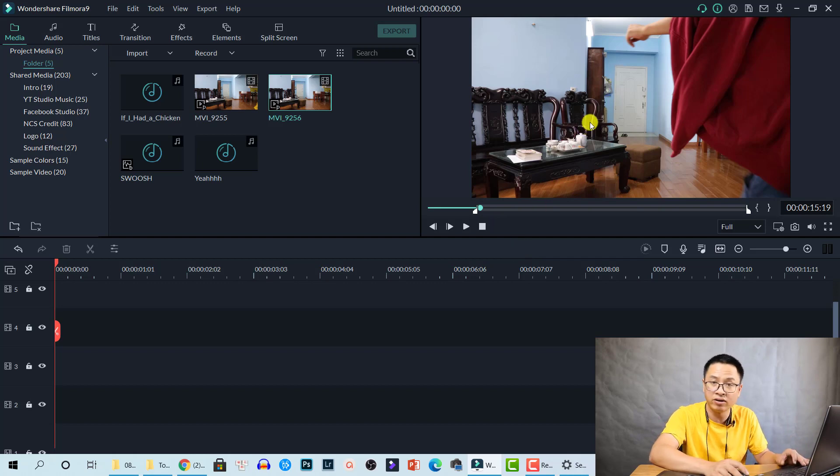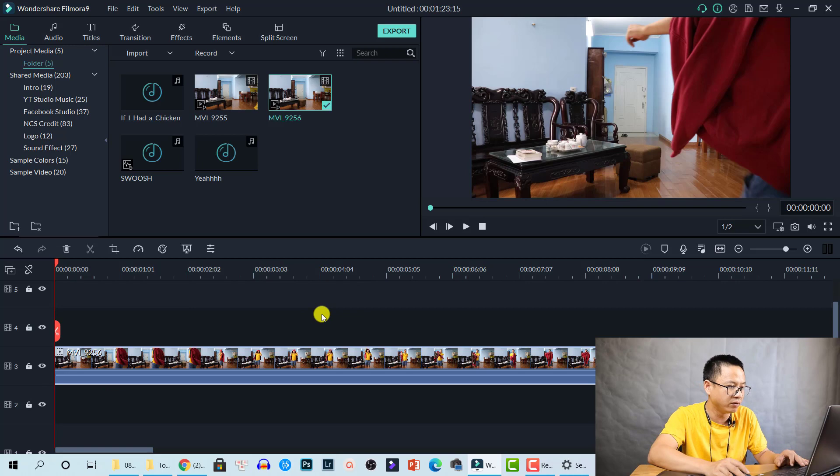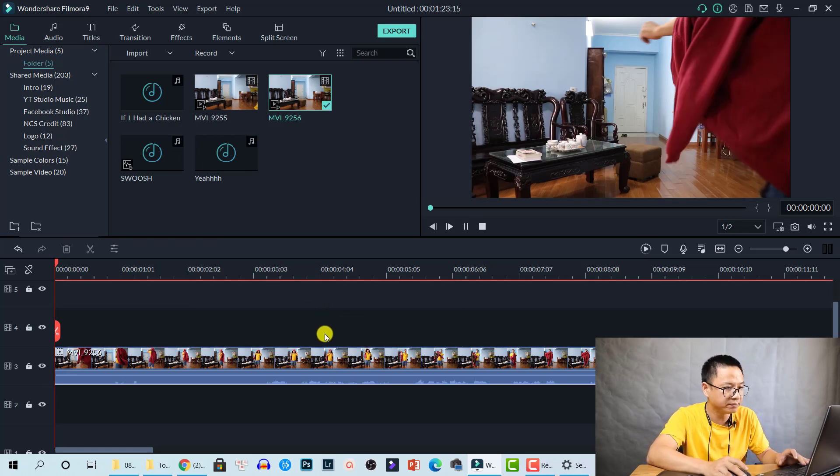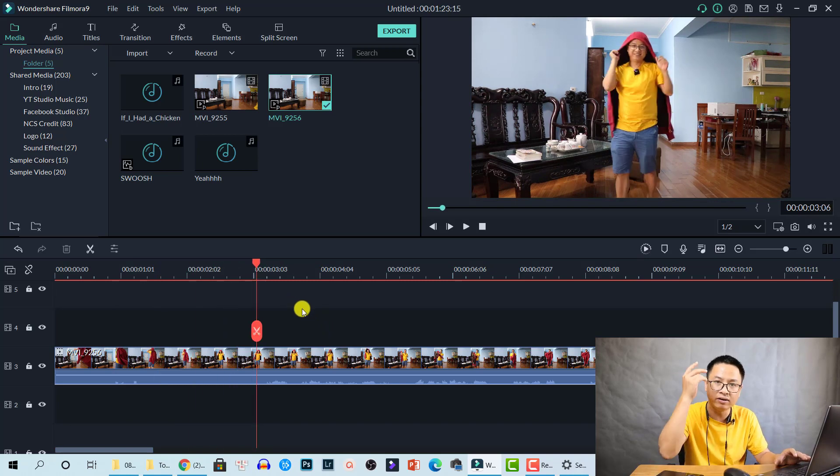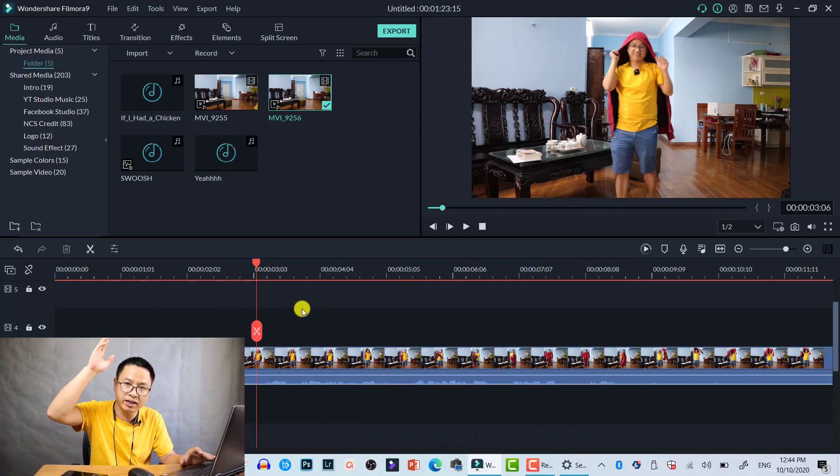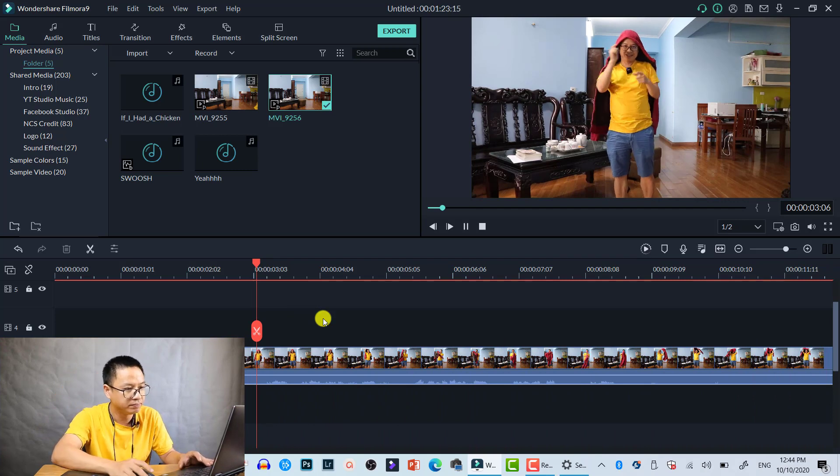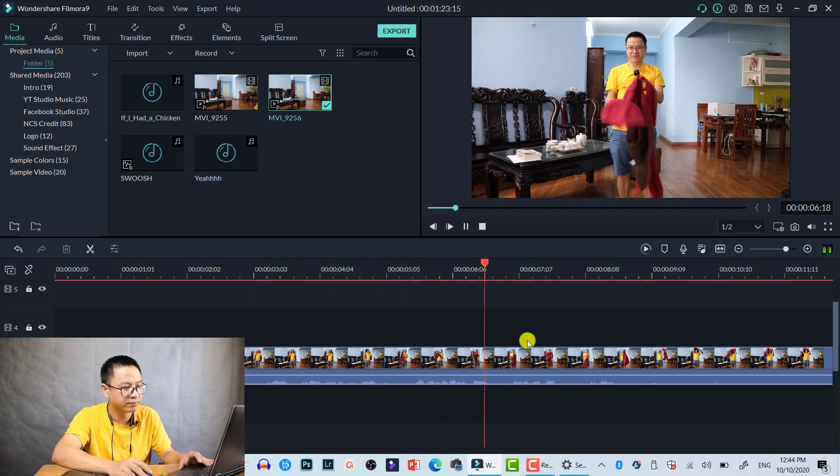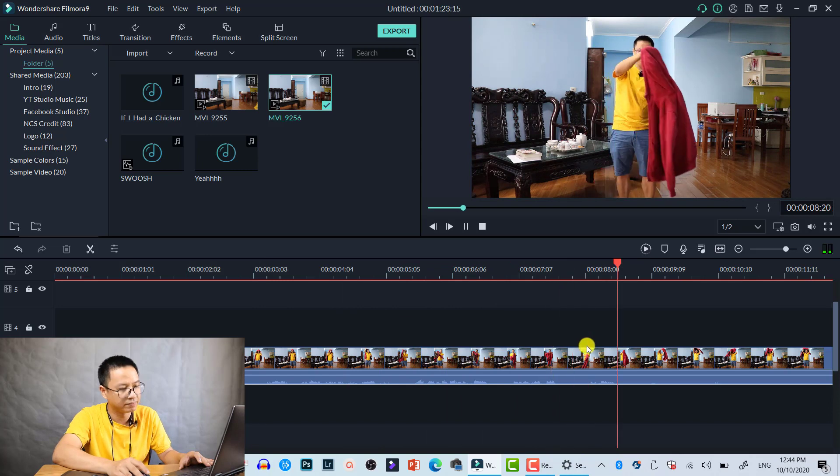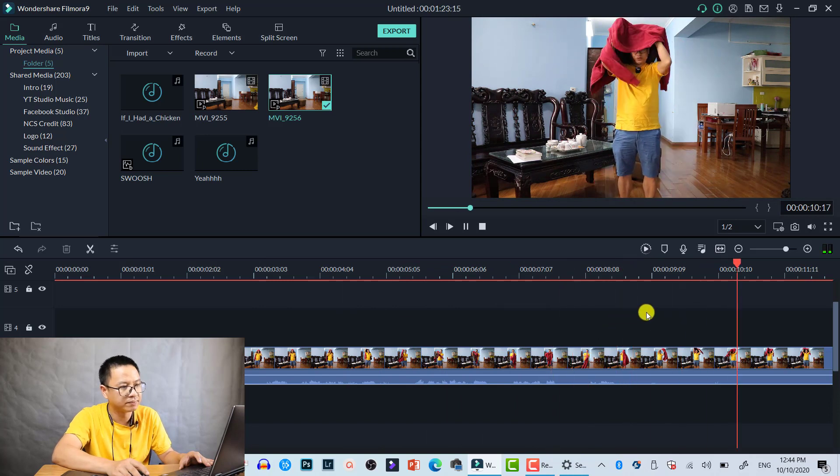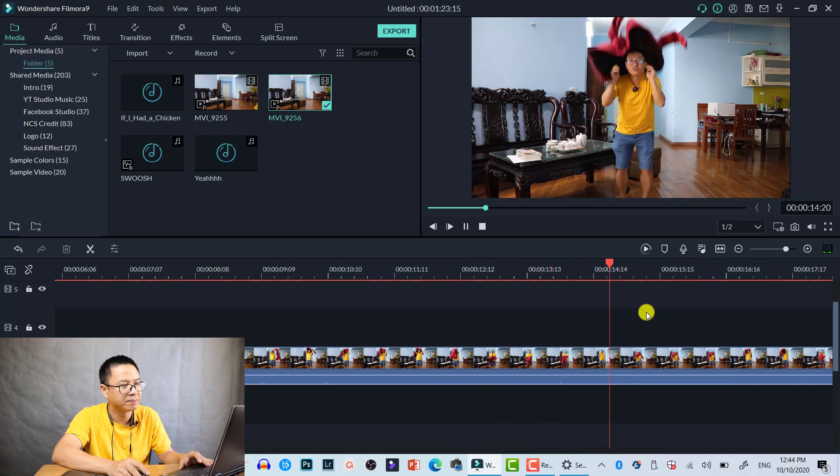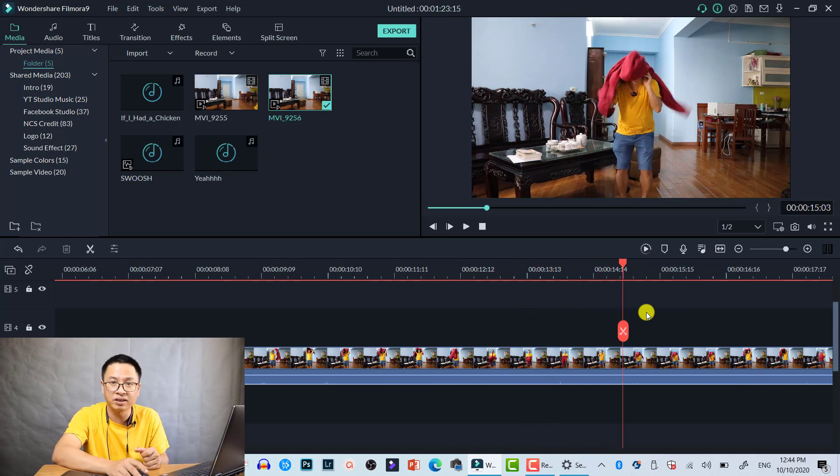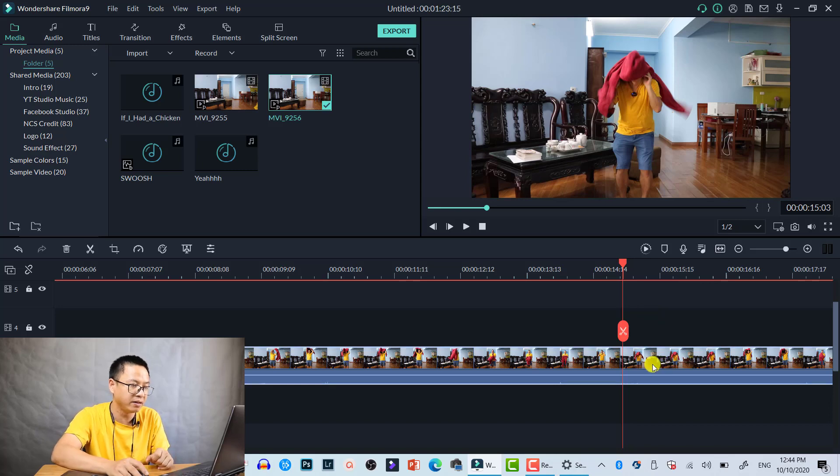Let's play the clip until I find the position when I throw up the jacket and it covers my head. Right at this position we need to split the clip. Let's split it here and delete the rest.